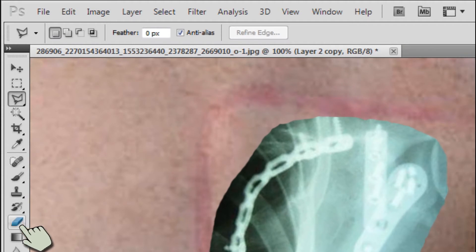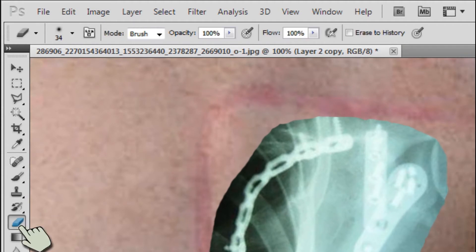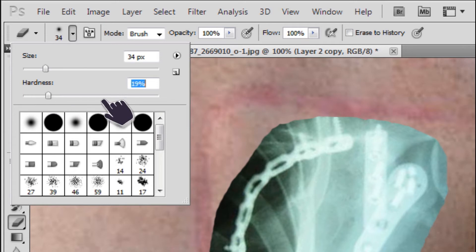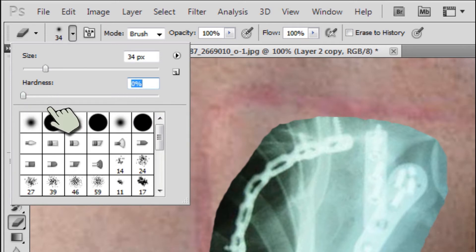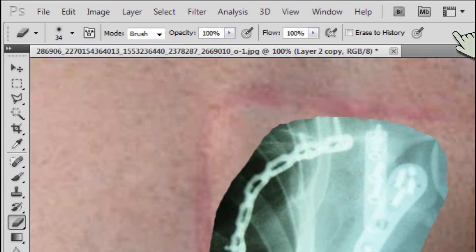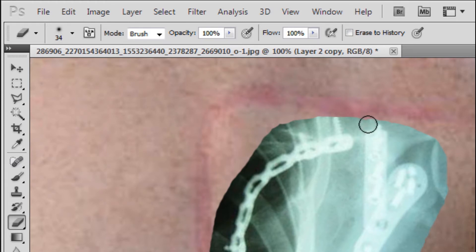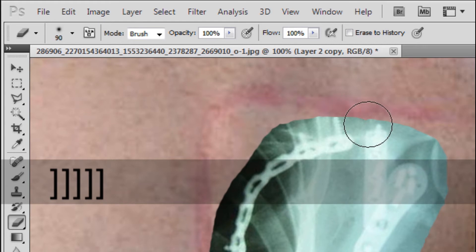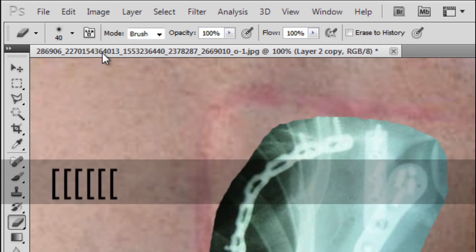What you can do is go to the eraser tool. Come here and set the hardness all the way to zero. Make sure that hardness is zero. Size you could play around with. If you want it bigger, I'm holding down the square brackets. Right bracket is bigger. Left bracket is smaller.